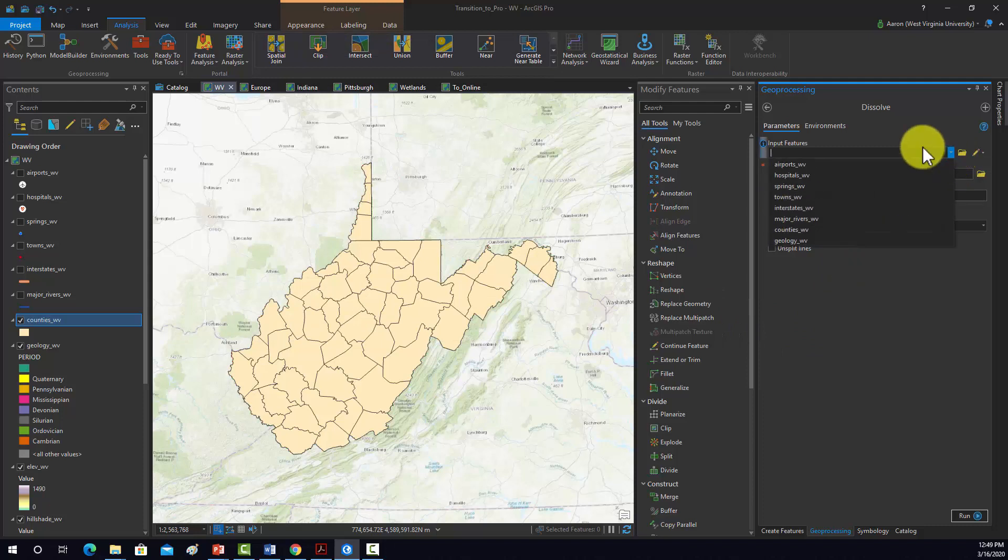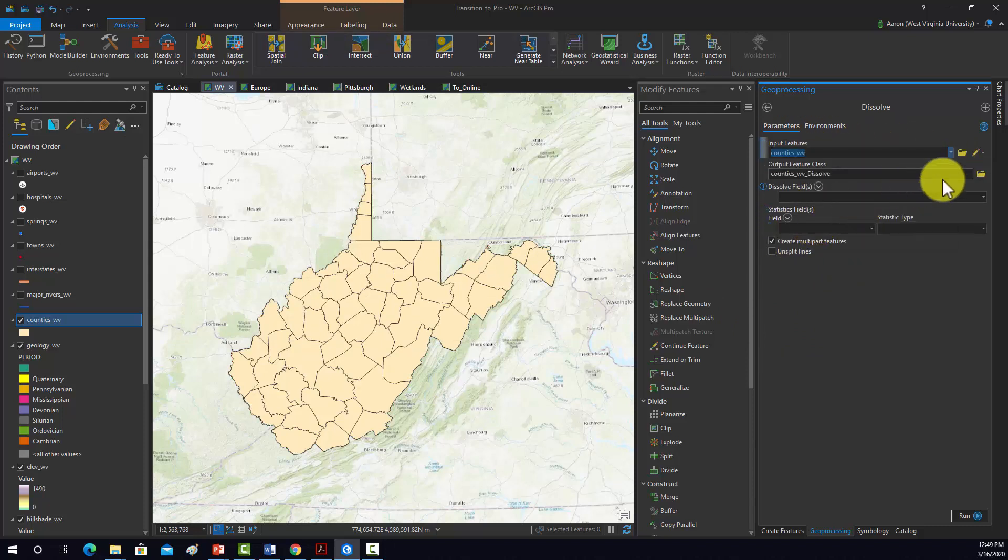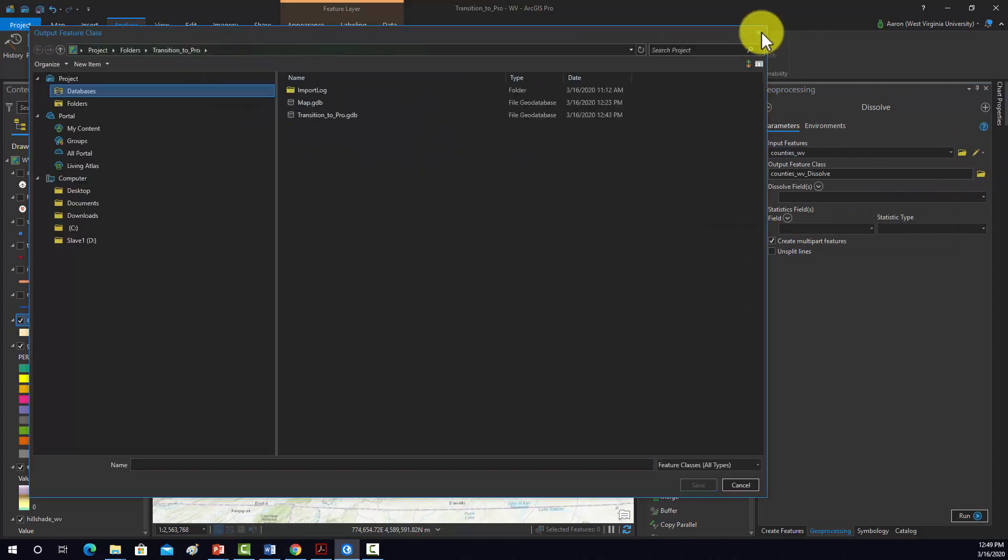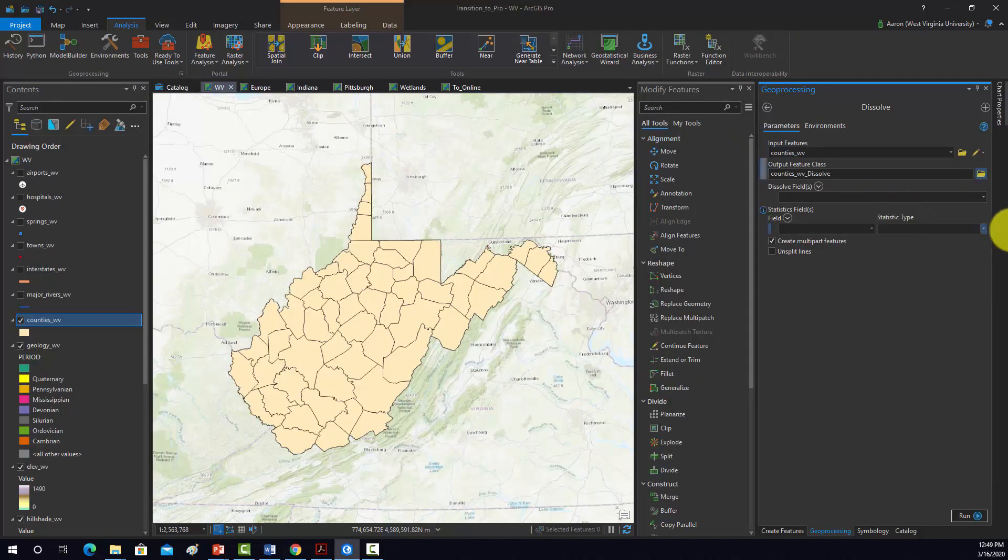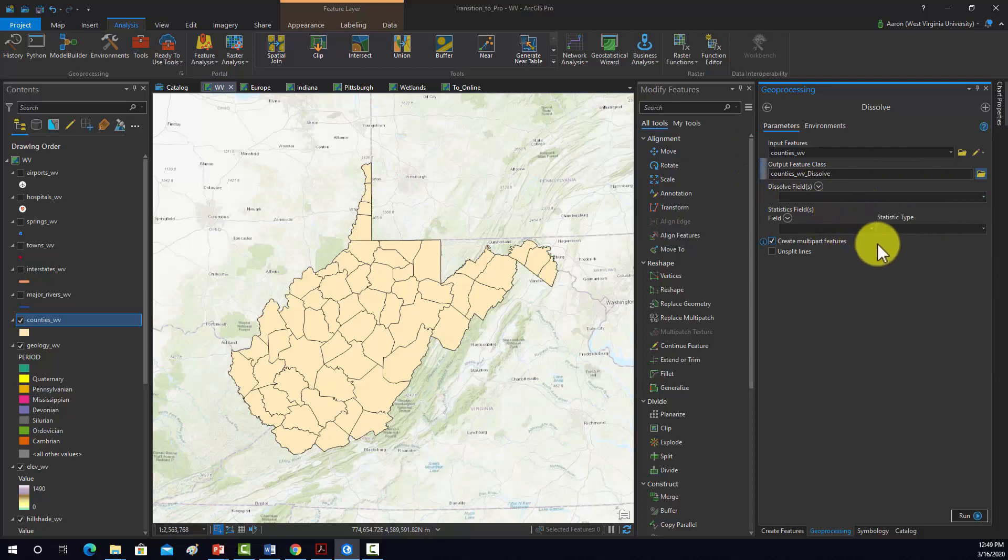We're going to dissolve the counties. We'll just leave that name there. We won't set a dissolve field because we just want them all to dissolve into one object or the state boundary.